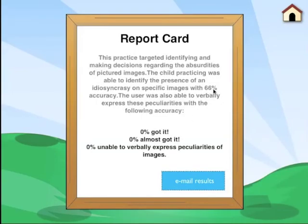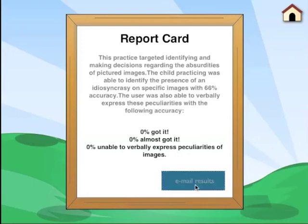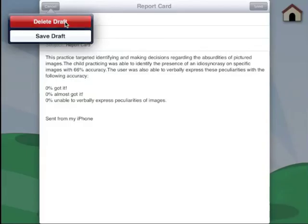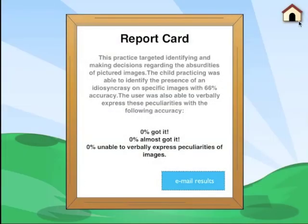This is what the report card would look like. We have an overall accuracy for receptive language, which means identifying the images whether or not they're silly. Then we have the expressive portion — got it, almost got it, and unable to verbalize — which tracks how well they verbally expressed the peculiarities of the images. You can just hit the email button to email this information to yourself so you can keep track. I hope you enjoyed Is That Silly, now available on the iTunes store for iPad and iPhone.